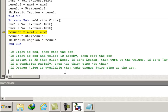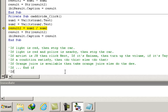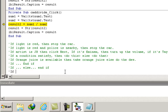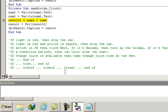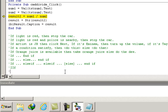In Visual Basic we have several types of decision structures. The first and most common one is the if/end if. The other is if/else/end if. The next is if/else if/else if/else/end if. And the last one is select case.